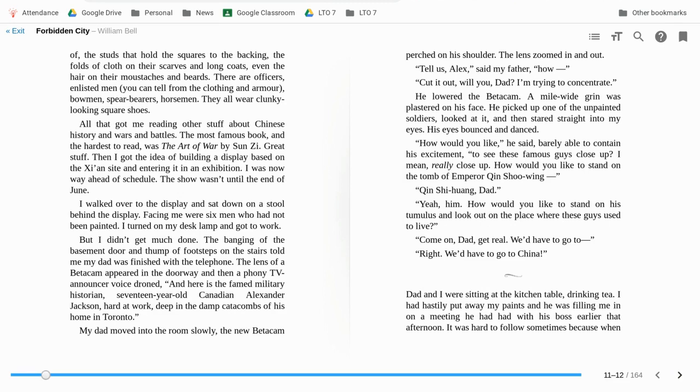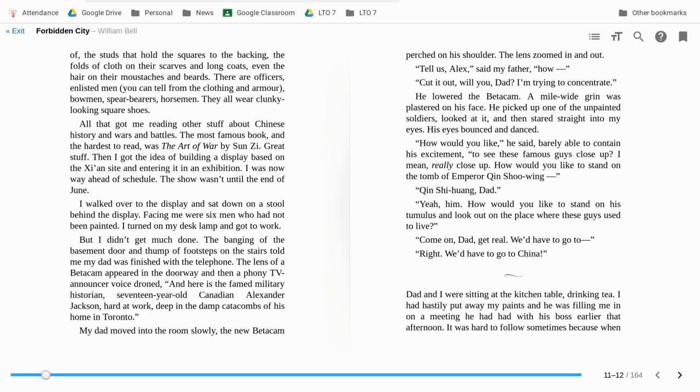There are officers enlisted. You can tell from the clothing and armor. Bowmen, spear bearers, horsemen, they all wear clunky looking square shoes.